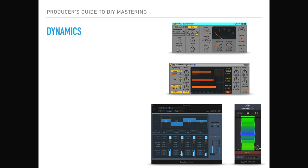Now we're going to be having a look at the dynamics section of the mastering process. So what are dynamics? Within the mastering context, when we're thinking about dynamics, we're looking at the difference and the ratio between the loudest and quietest points in the mix.